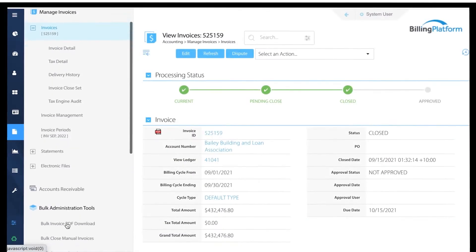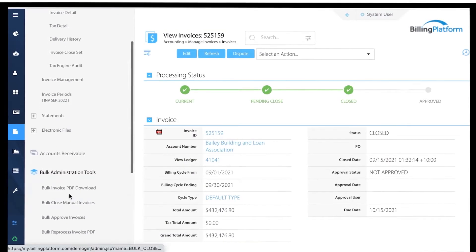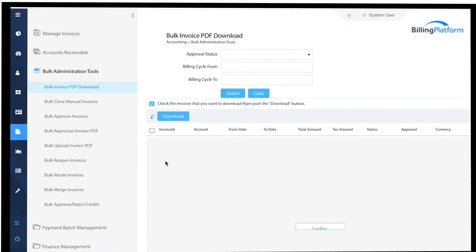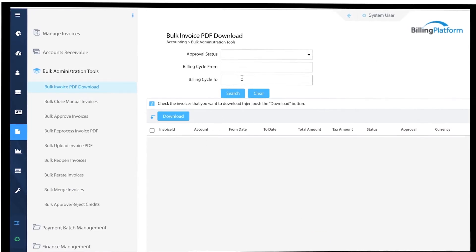To make this even easier, Billing Platform provides the bulk invoice PDF download tool.